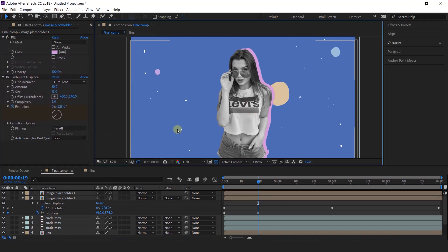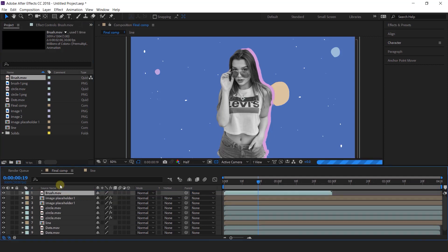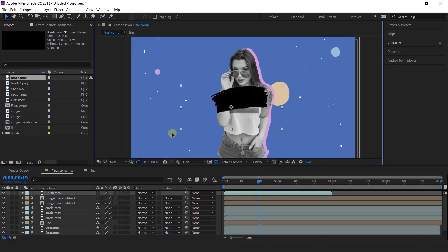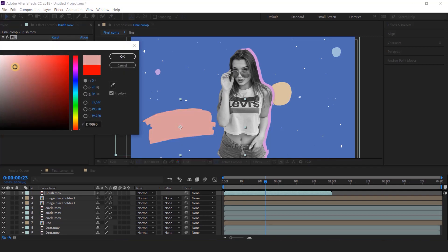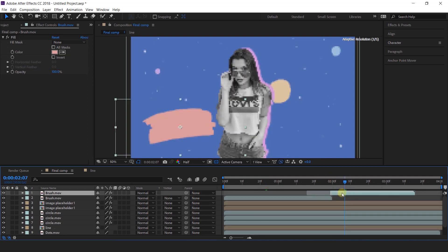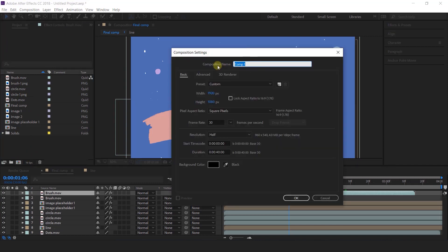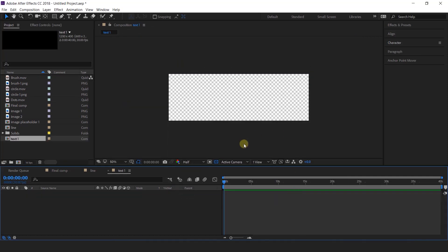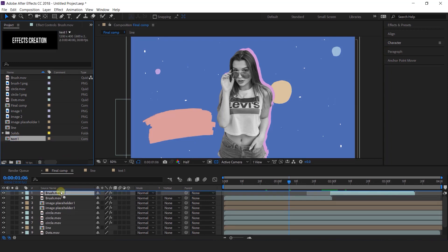Now add text here. So go to the project window — here we have brush footage. Import brush footage into the timeline and scale the size according to you. Then search fill color and change the fill color as you like. Now duplicate the brush layer and move it forward in the timeline so that the brush footage covers our timeline. Now add your text here — create a new composition, I call this text 1, width around 1200 and height 400 pixels. Now type your text here. Then go to final comp and import text 1 comp into the timeline and resize it according to the brush.